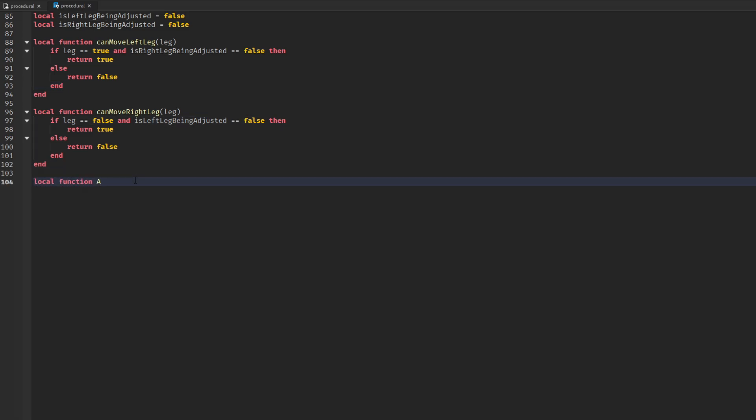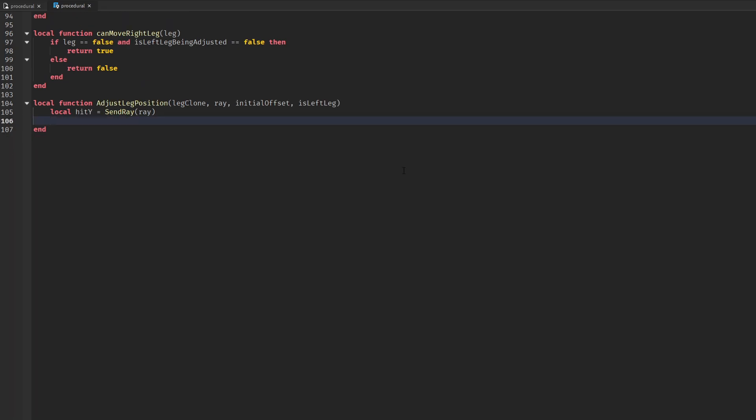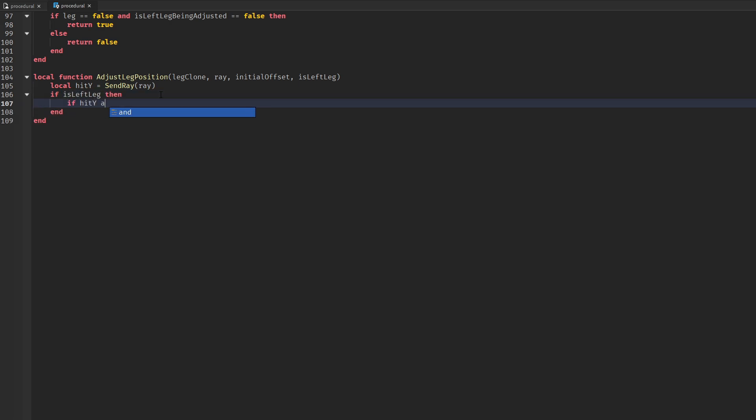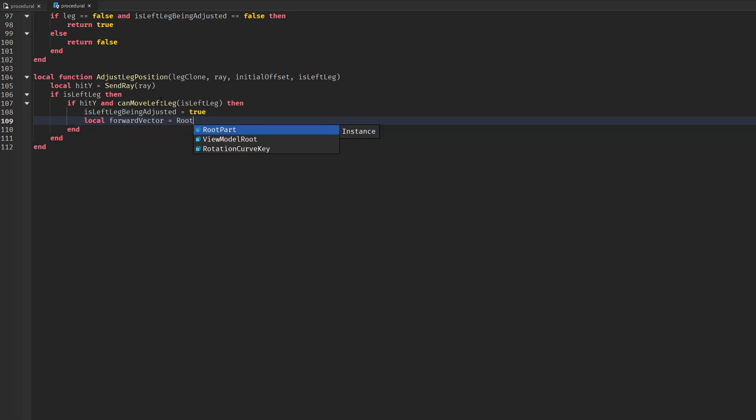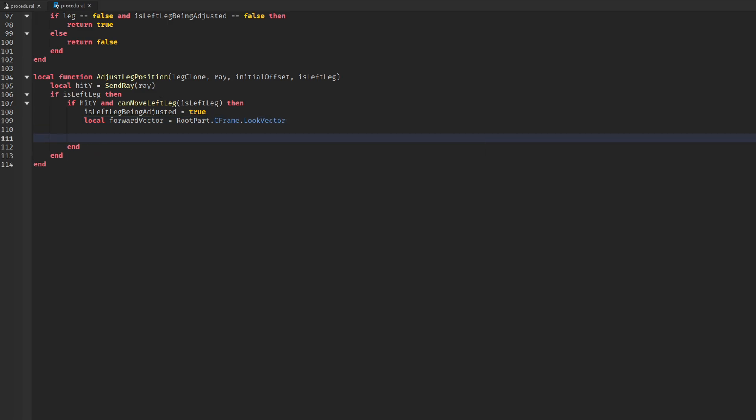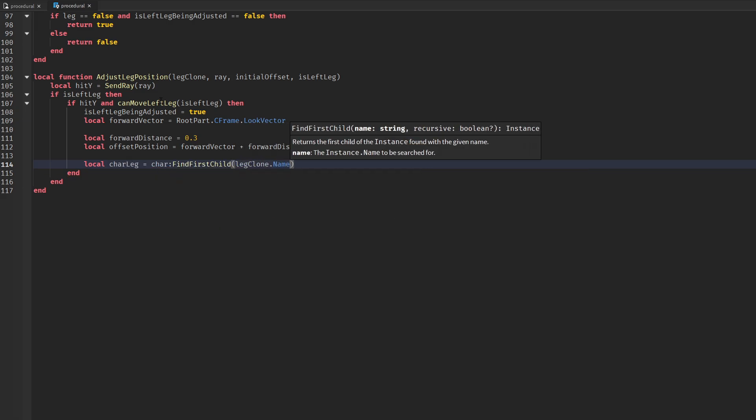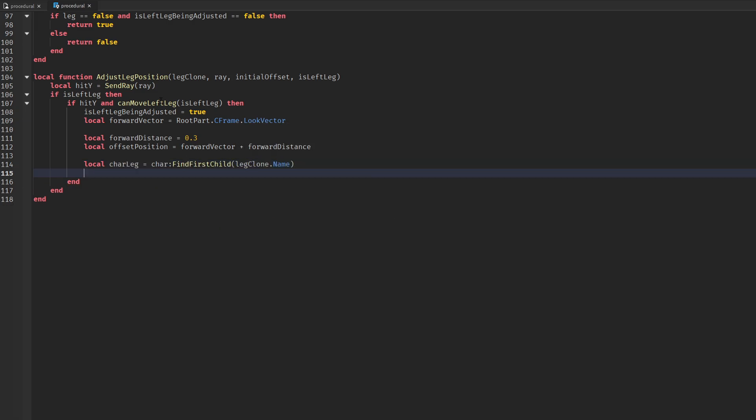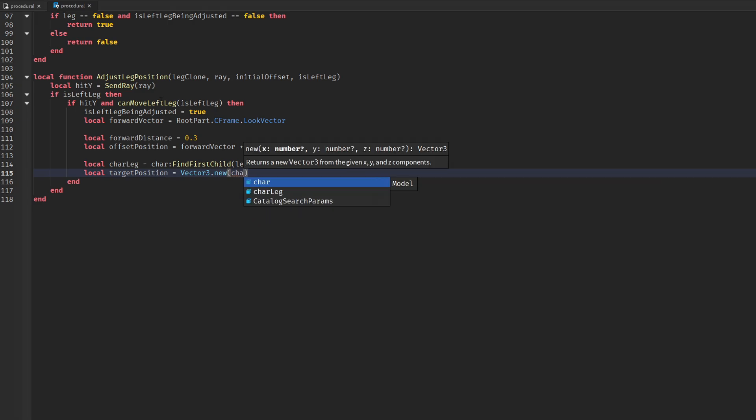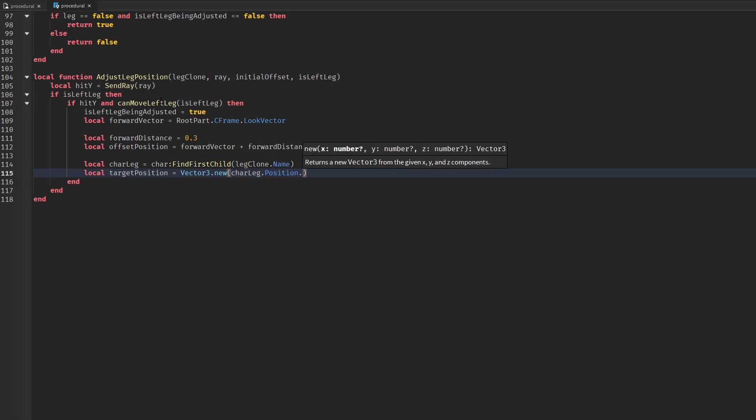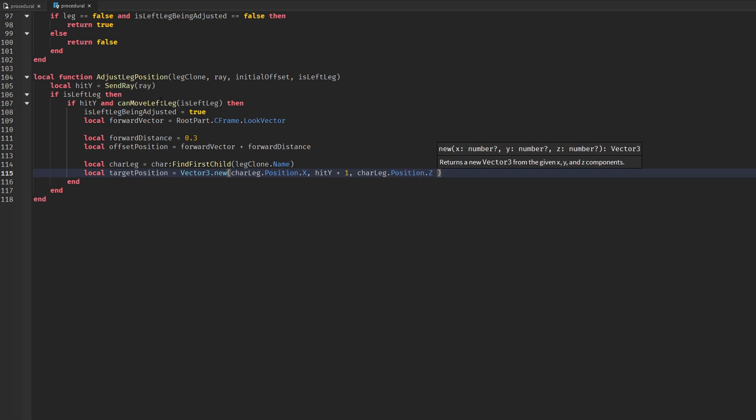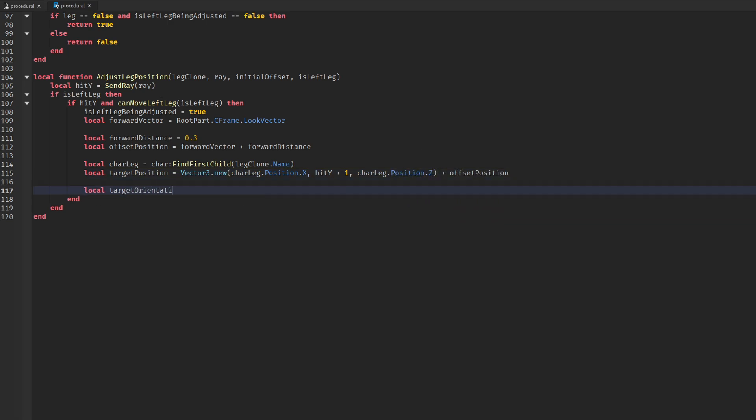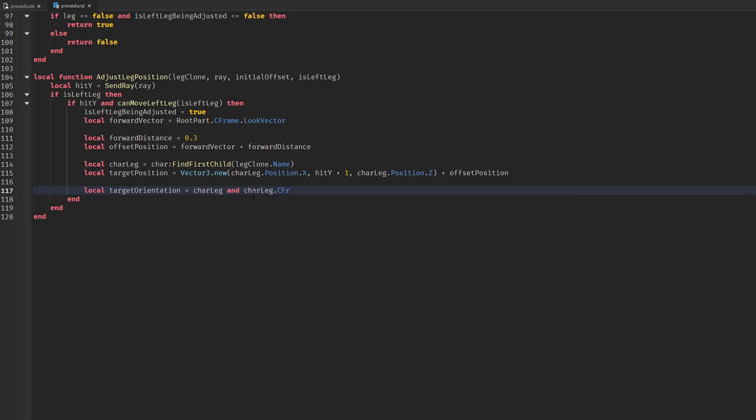We then create our function to adjust the leg. Since most of this is math I will sadly not get into it, but in a nutshell we just set the position of the leg vertically to the position of where the ray cast hits with a forward offset. We also update the position horizontally of the leg.